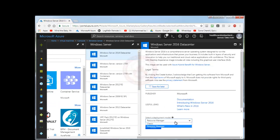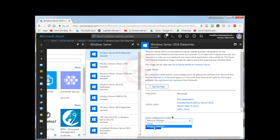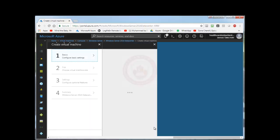And then you can select Deployment Model. You can select from Classic and Resource Manager. Classic is an old deployment model, but now Microsoft recommends using Resource Manager. Create.